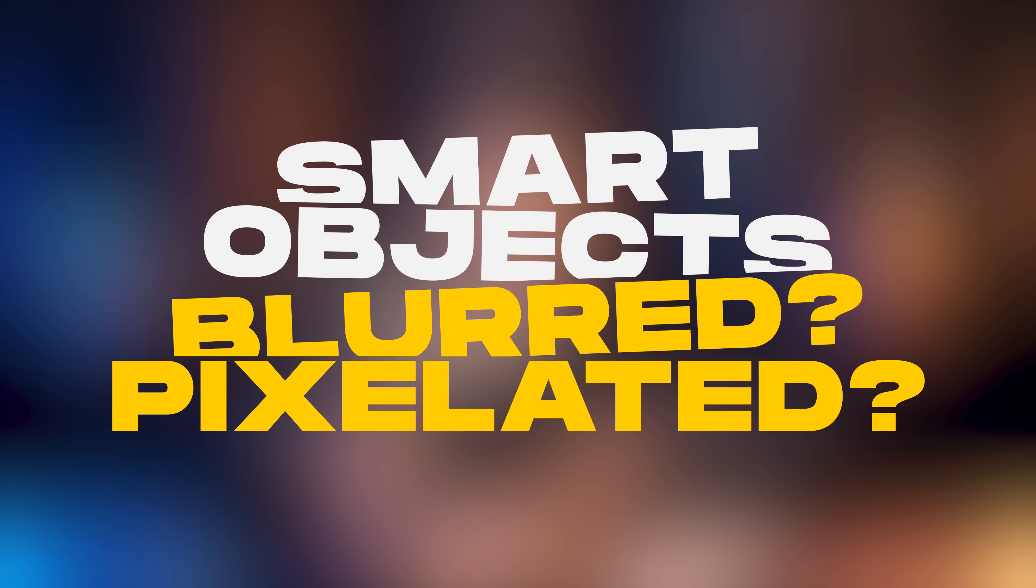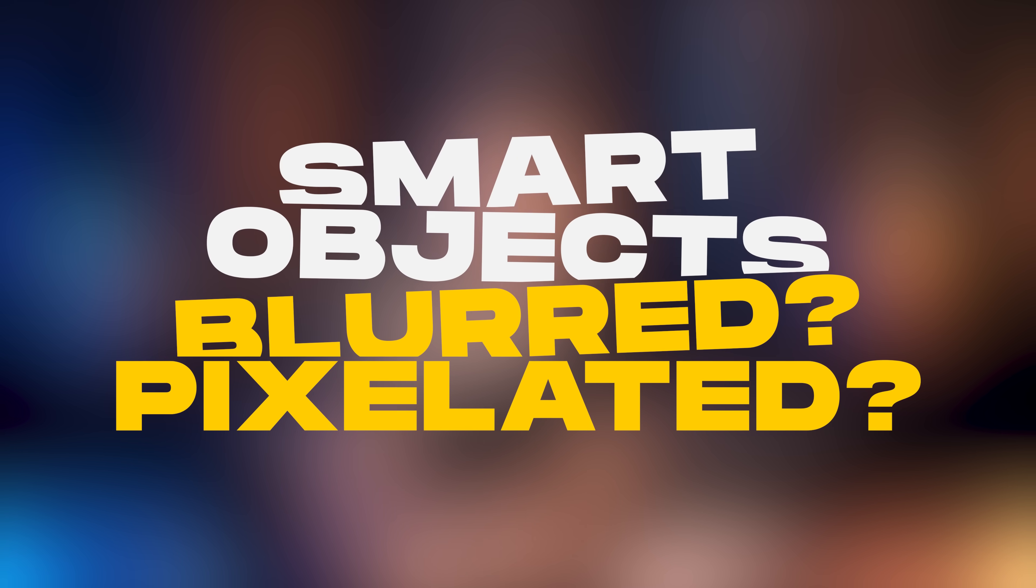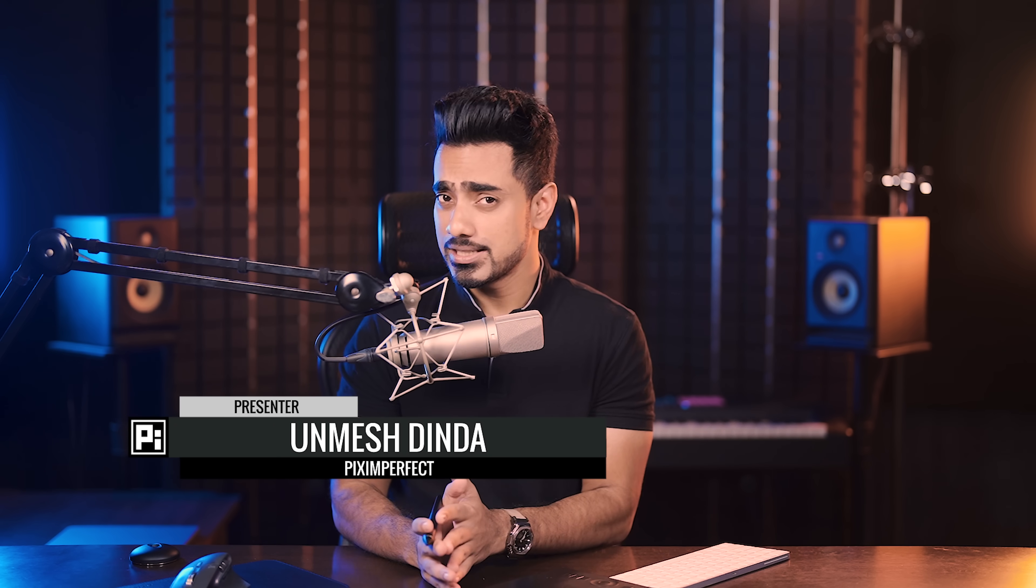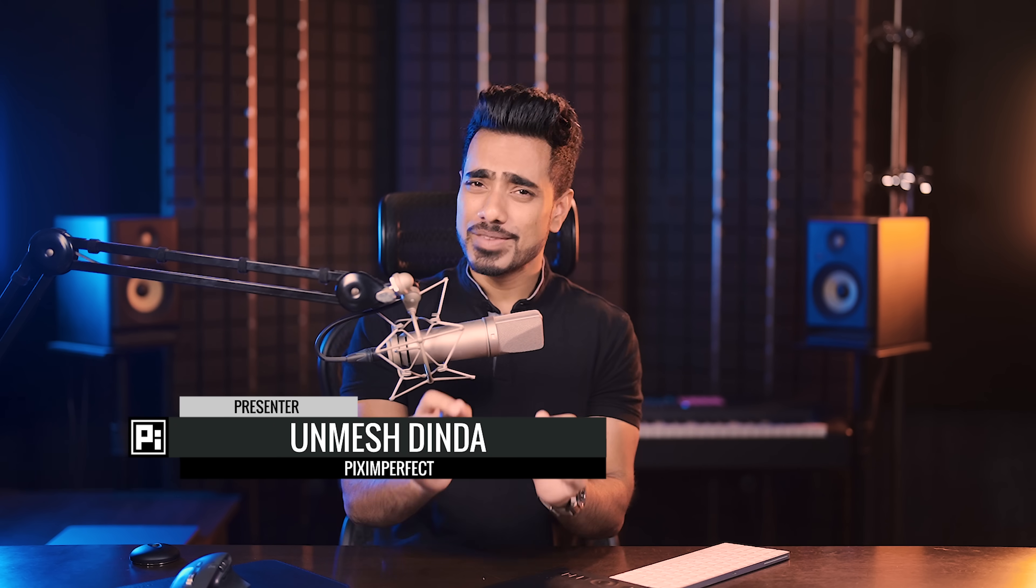From what we have learned so far in Photoshop, smart objects are amazing, right? They maintain the details, whatever filter you apply, you can change the values later. However, there is one setting that you need to watch out for, otherwise smart objects, even smart objects can turn your image into trash.